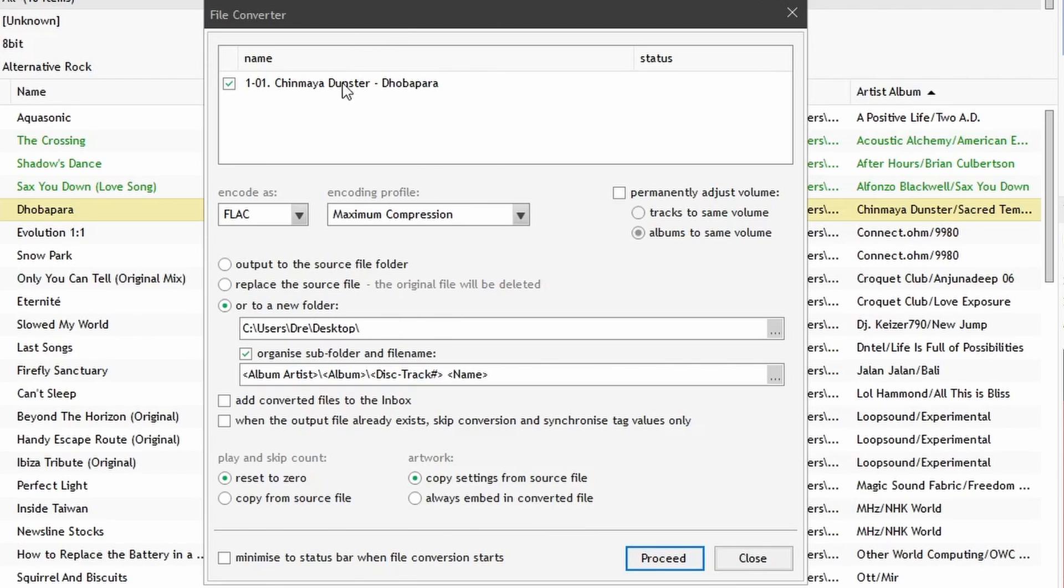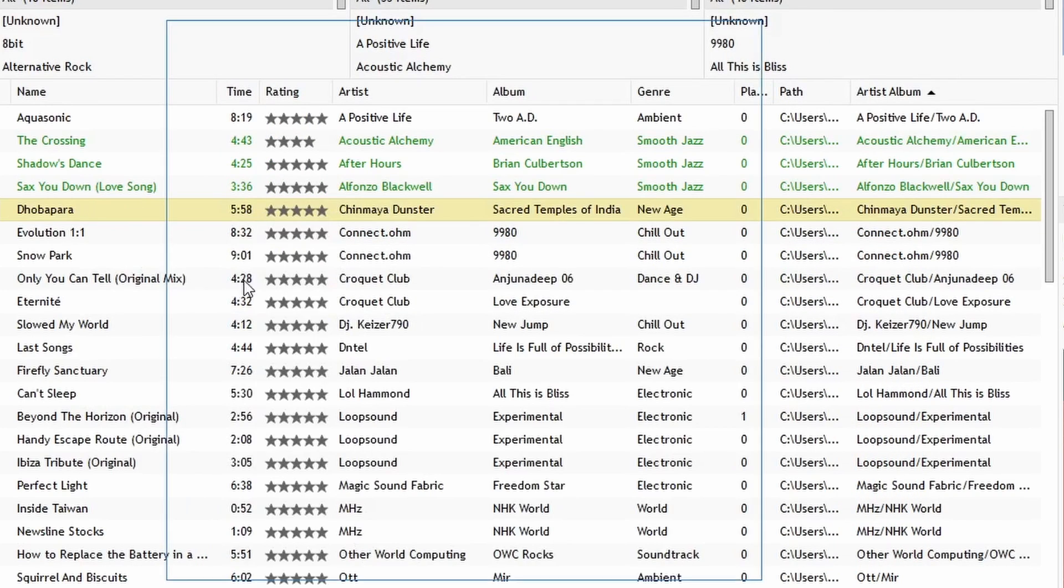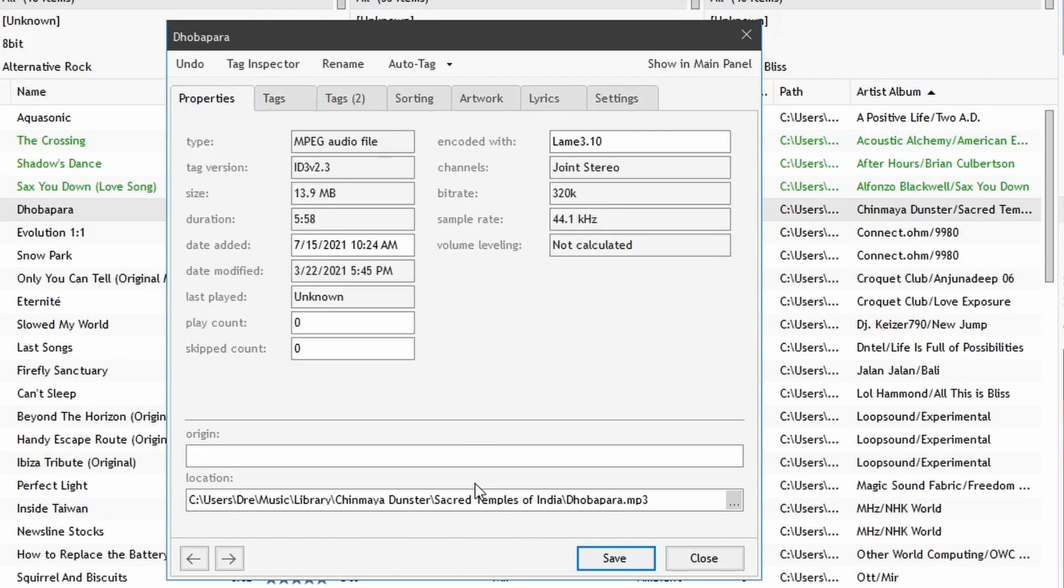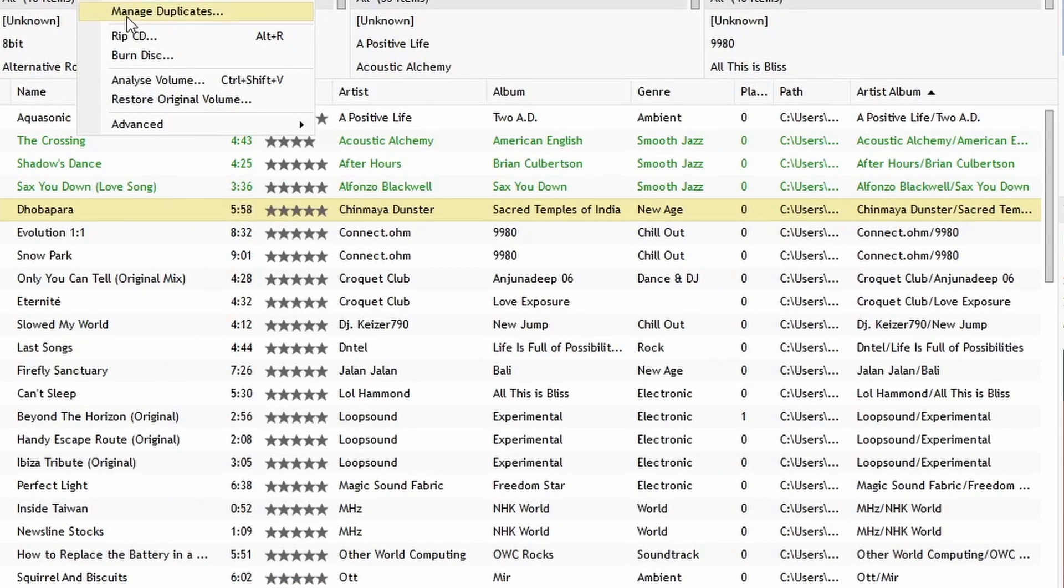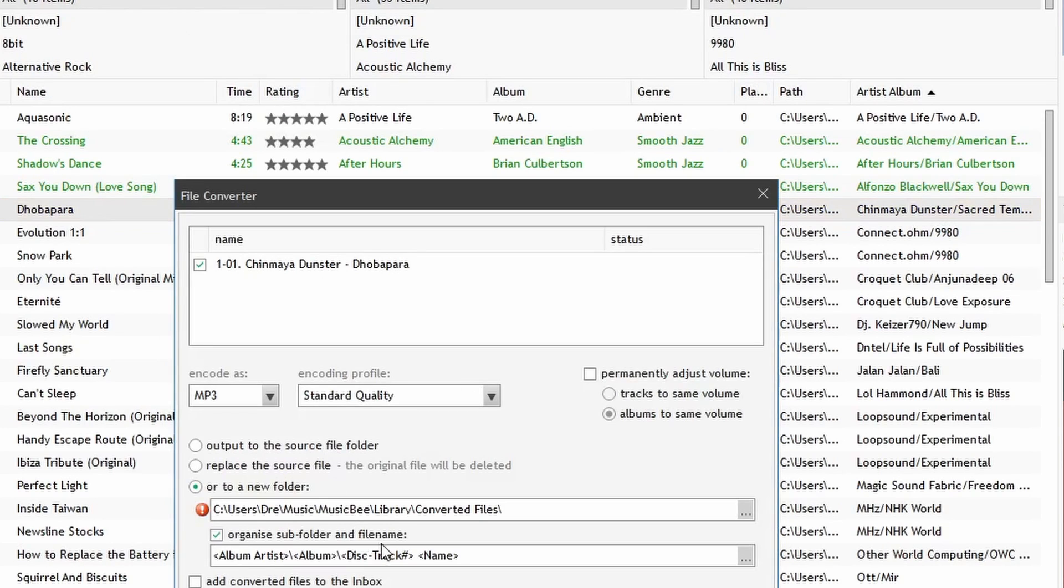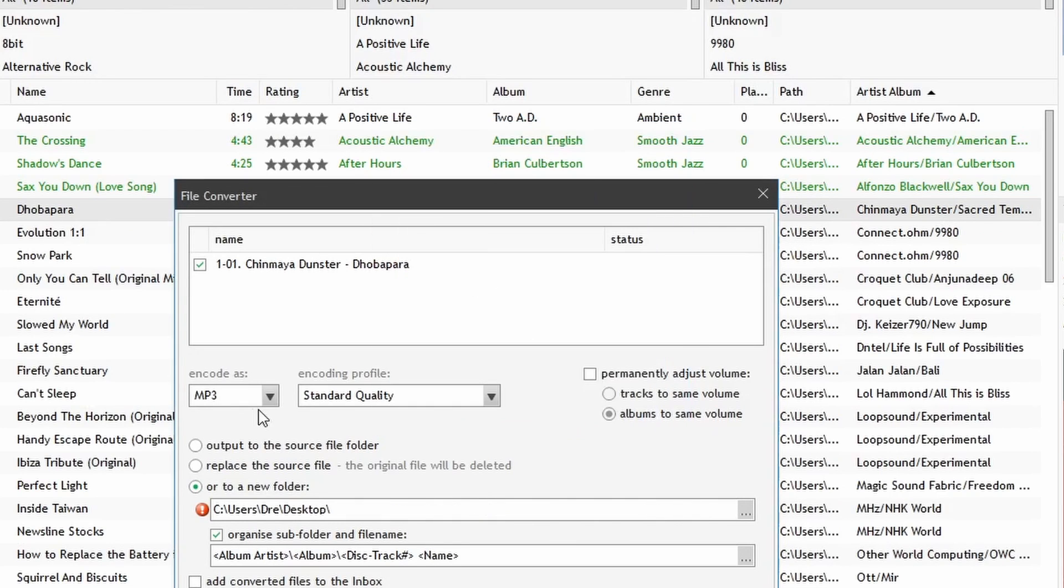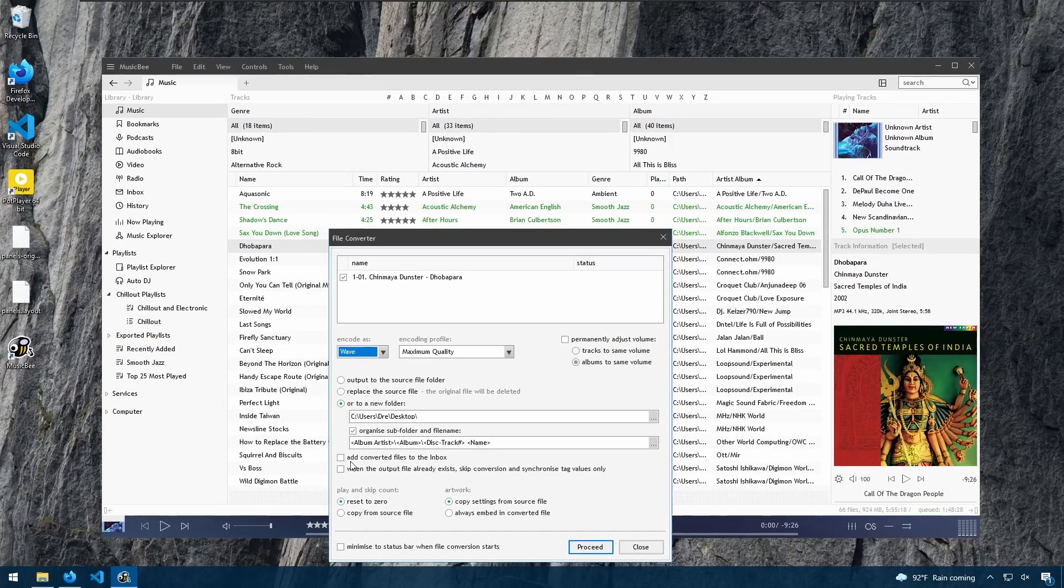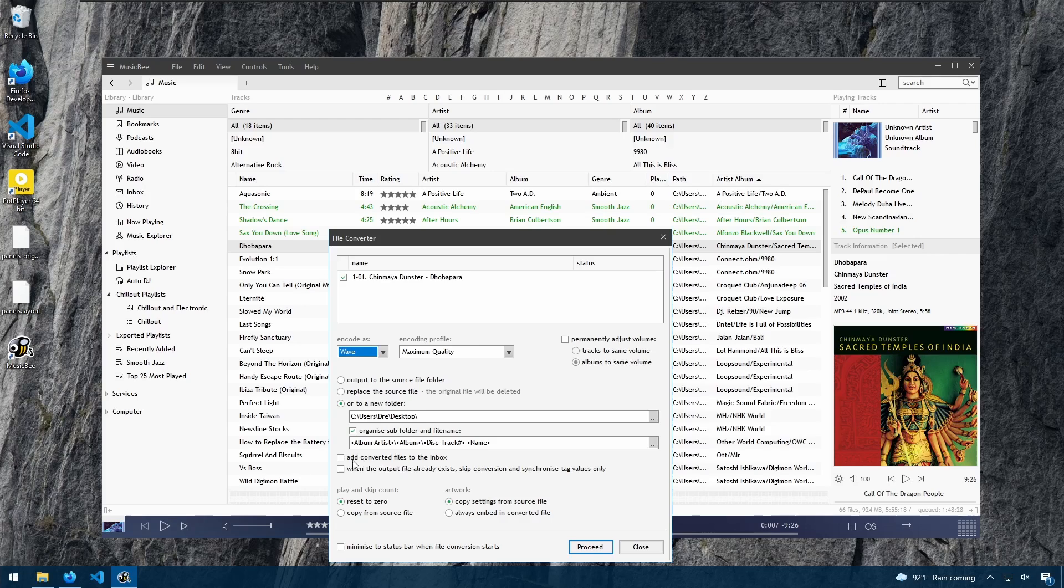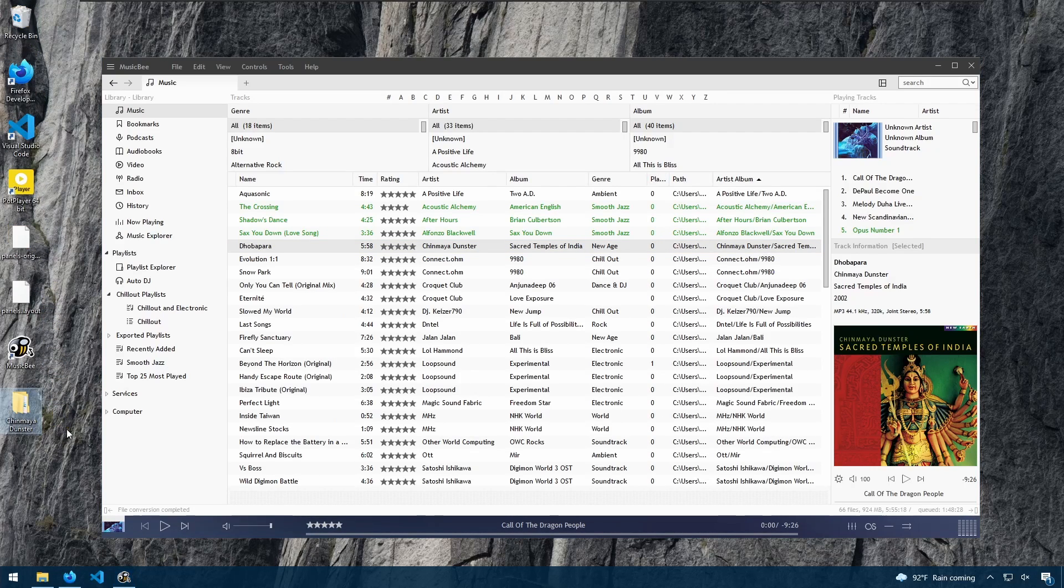Let's convert this song. It is currently an MP3. We'll send it to our desktop and convert it to WAV. I'm not going to add this song to the inbox and we'll hit proceed. Notice that we are going to copy the play count and everything. And on our desktop we see here the file.